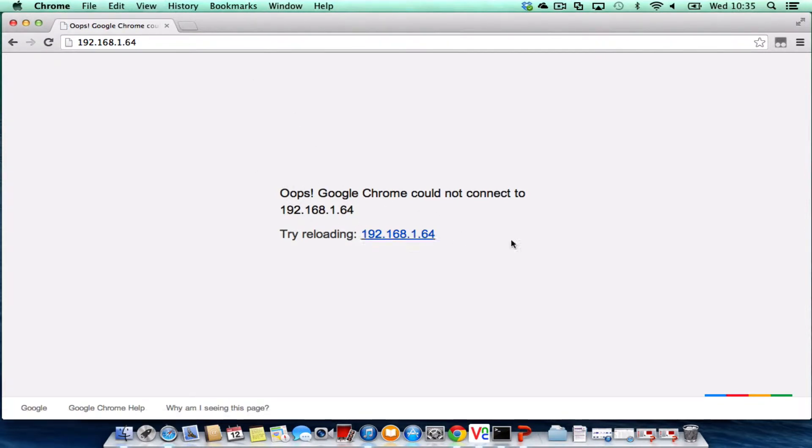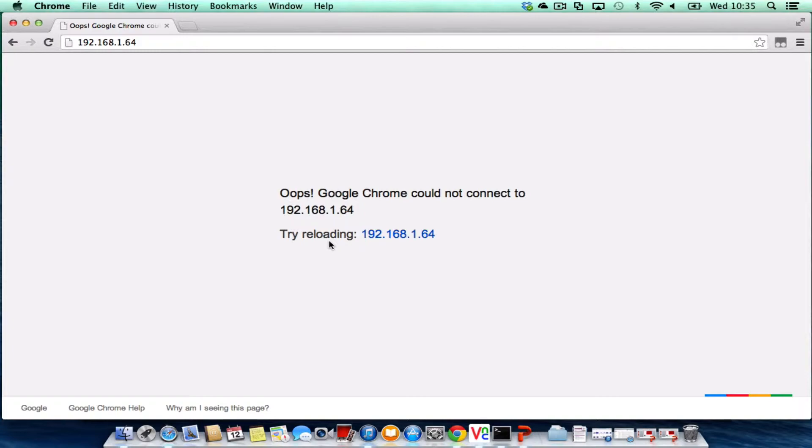What we're hoping to see from our Mac is our Raspberry Pi's web page. So once we've done the setup, we'll be able to come back to our Mac or PC, type in the web address, and hopefully we'll be able to see the web page. So over to our Raspberry Pi.